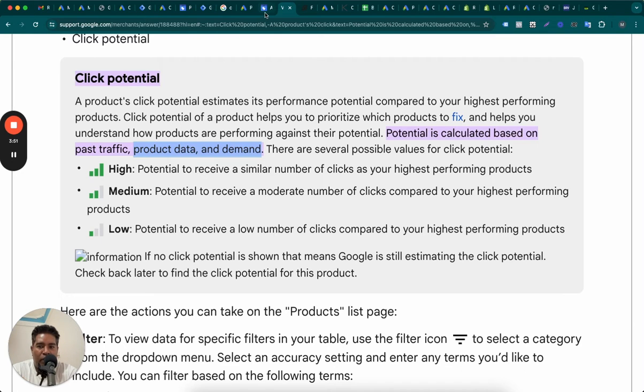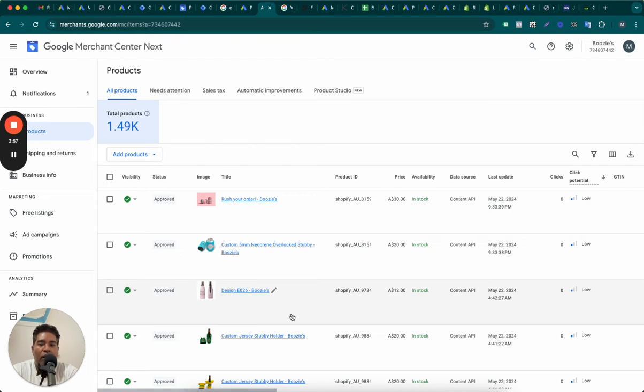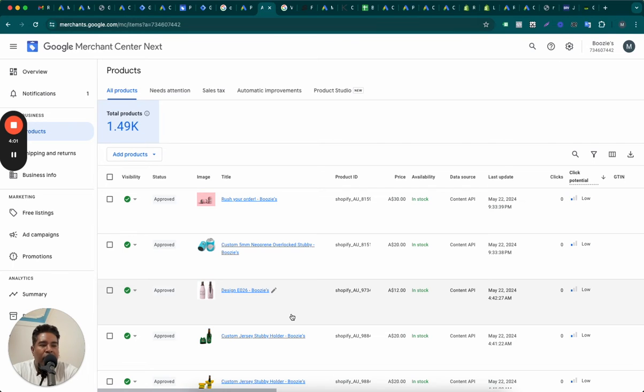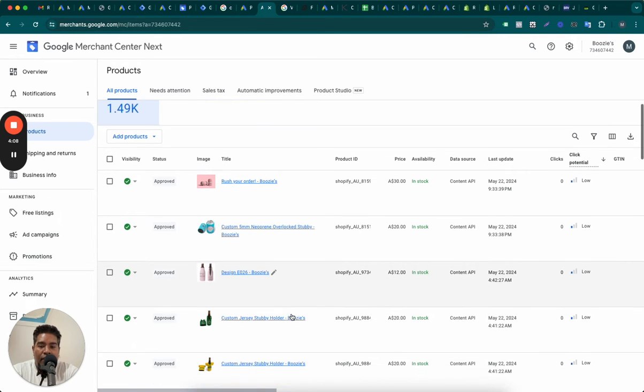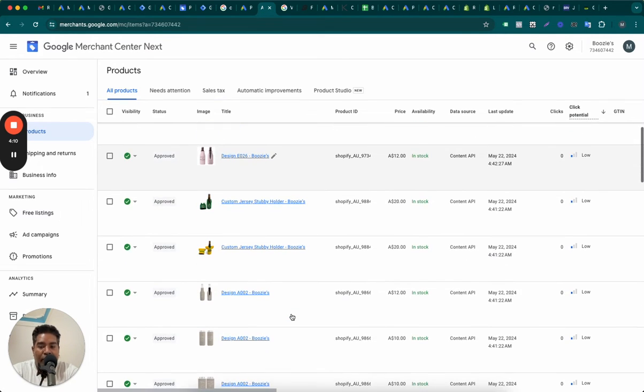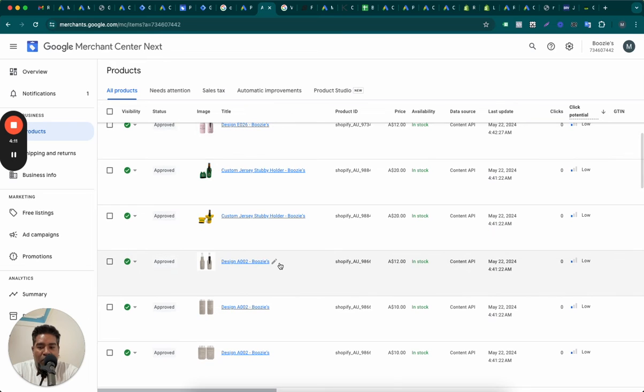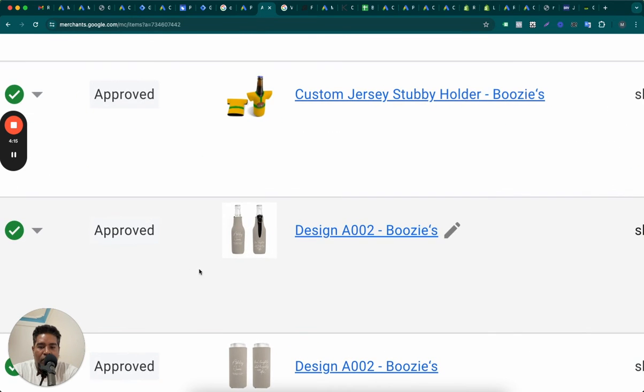So product data and demand can be measured only if the products have two important ingredients, two important data points. One, that the products would have defining title so that Google understands what this product is about. Three things actually. Product title should be descriptive enough so that Google understands what this is about.